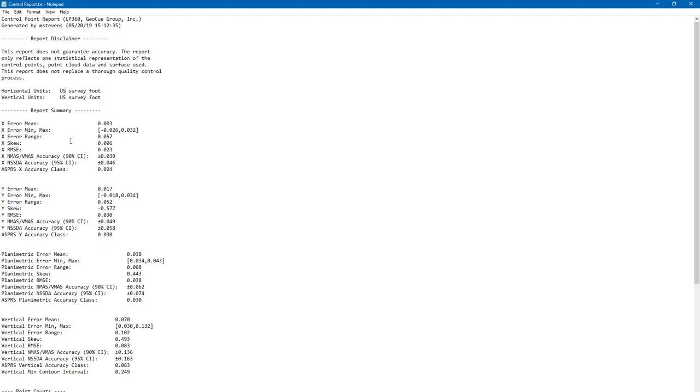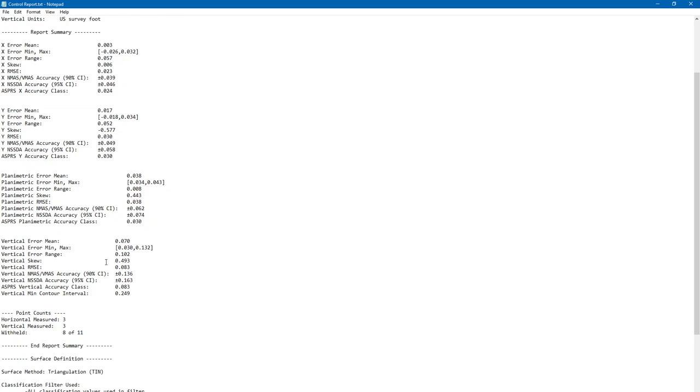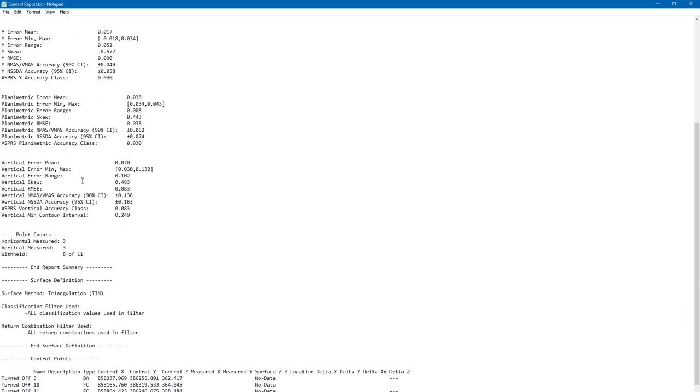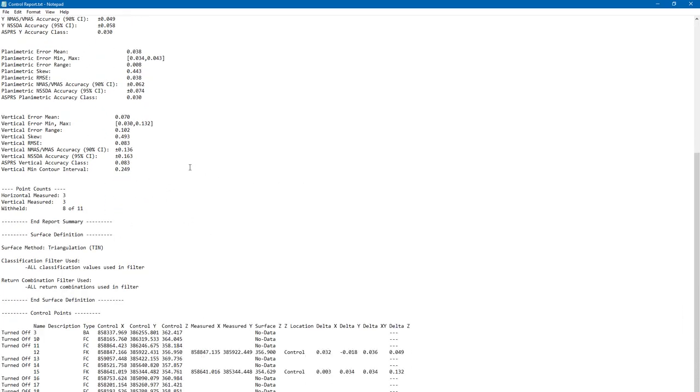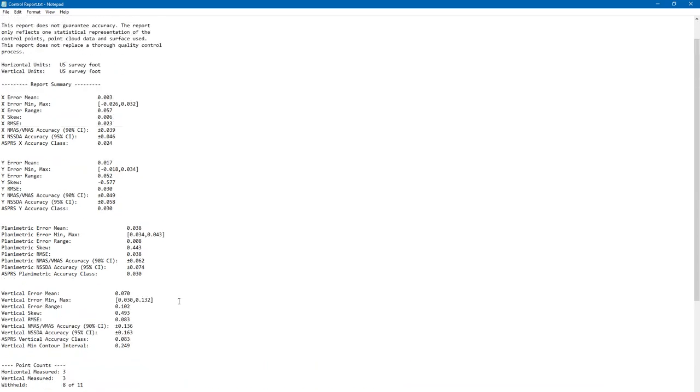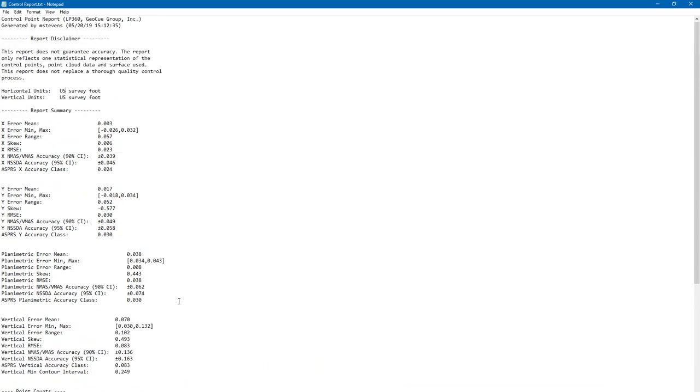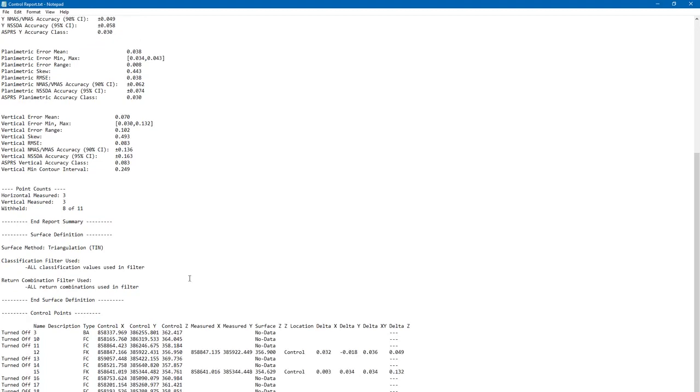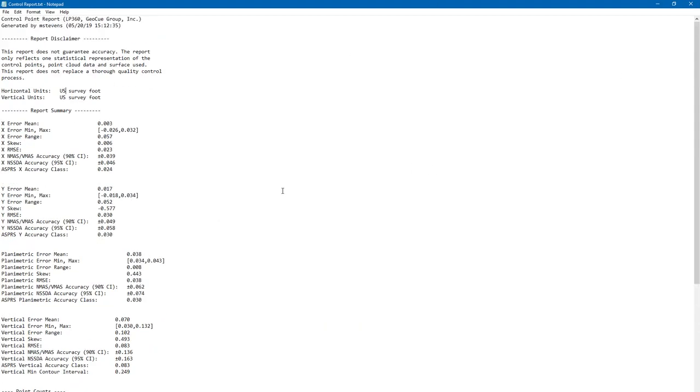You can see what we've already looked at before: the X, Y, Z vertical. The planimetric, of course, is X, Y combined. Down here, it's showing the checkpoints that we chose to run the accuracy assessment on, and it's showing those points we had turned off, which is the full control. We have the base station location, which obviously we don't use either. Just a great way to do an accuracy assessment and also have a good polished report after you've run that as well.